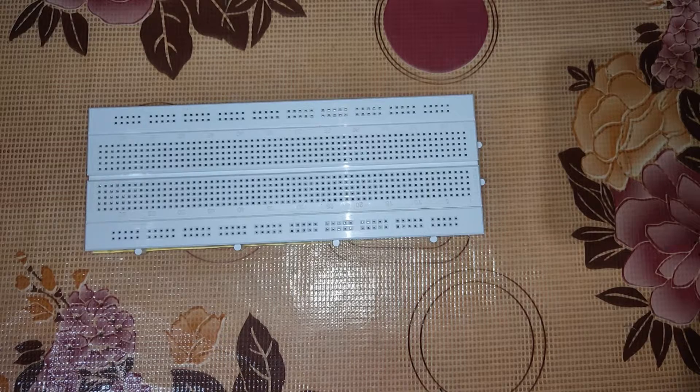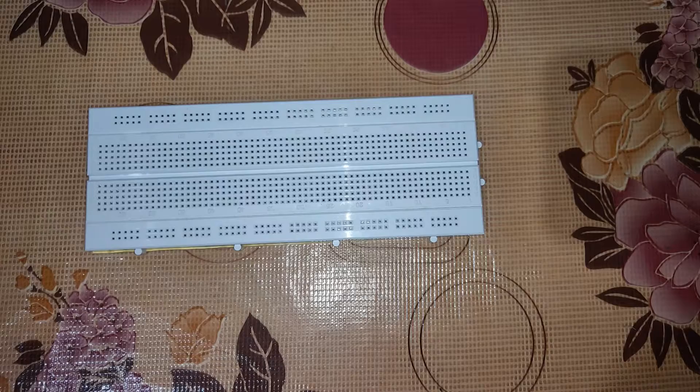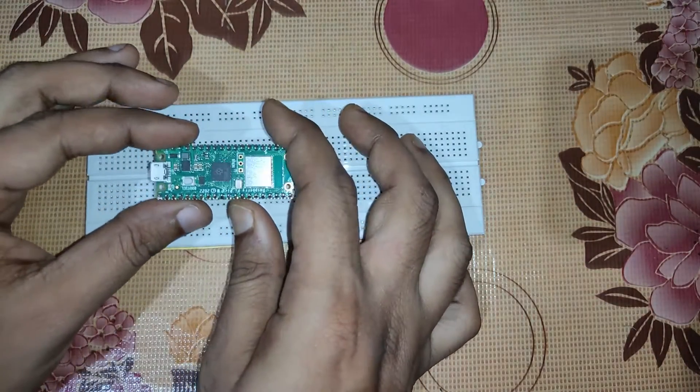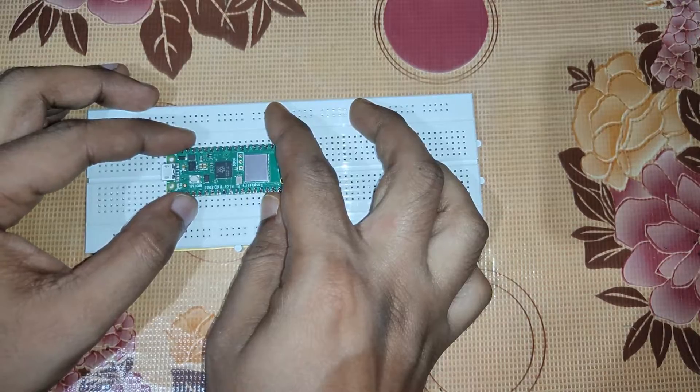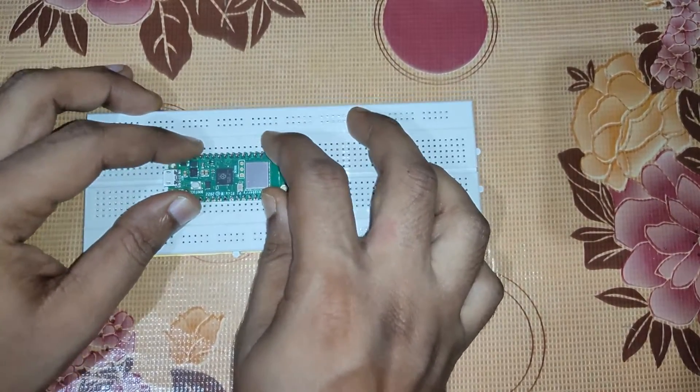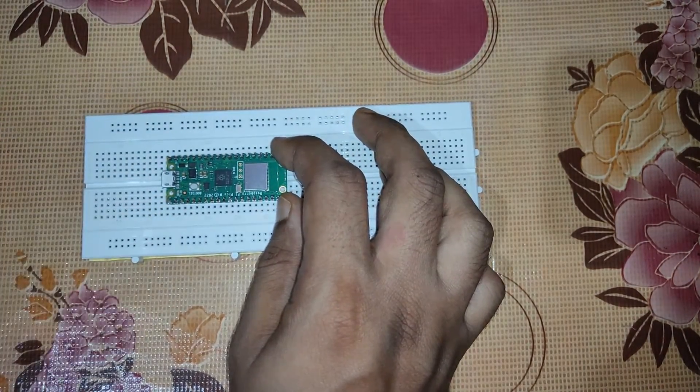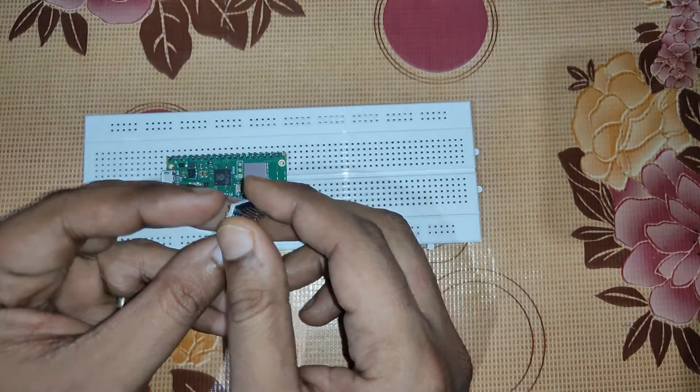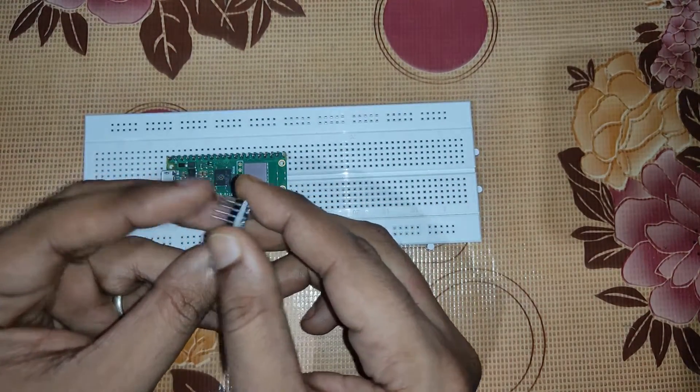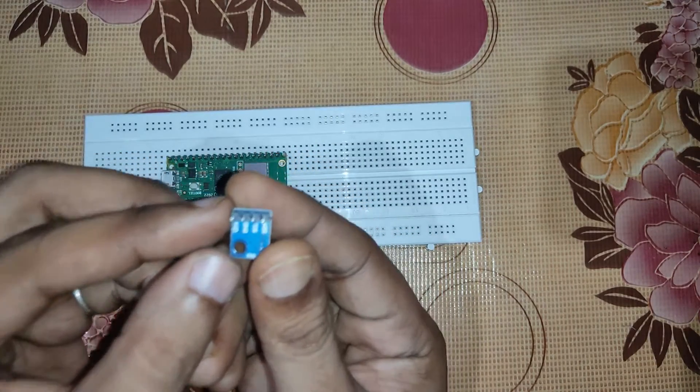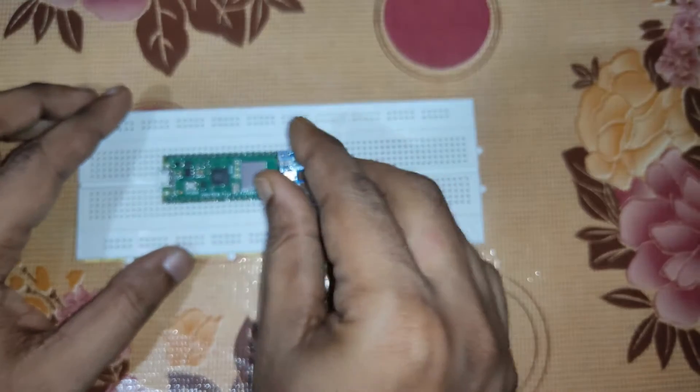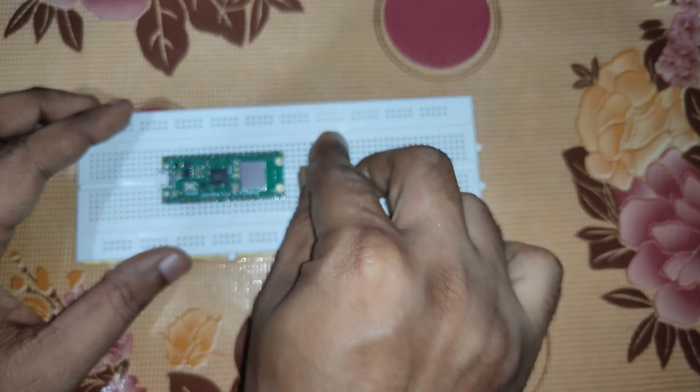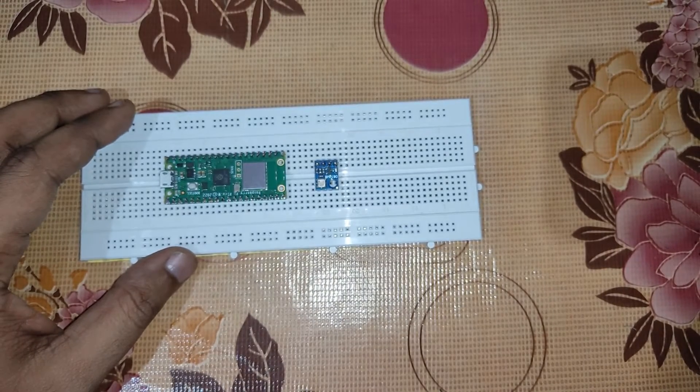Now let's see how to connect it using the connection diagram. First of all, we'll place this Raspberry Pi Pico W in a breadboard, and after placing this, we'll also place this BMP 180 sensor. This BMP 180 sensor has four pins. We'll be putting it here just beside the Raspberry Pi Pico W.